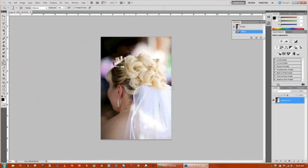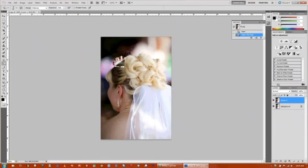So the first thing we're going to do is duplicate the image and that's Control+J on the keyboard, and that way we have the background locked down and we can't really touch it or mess anything up.